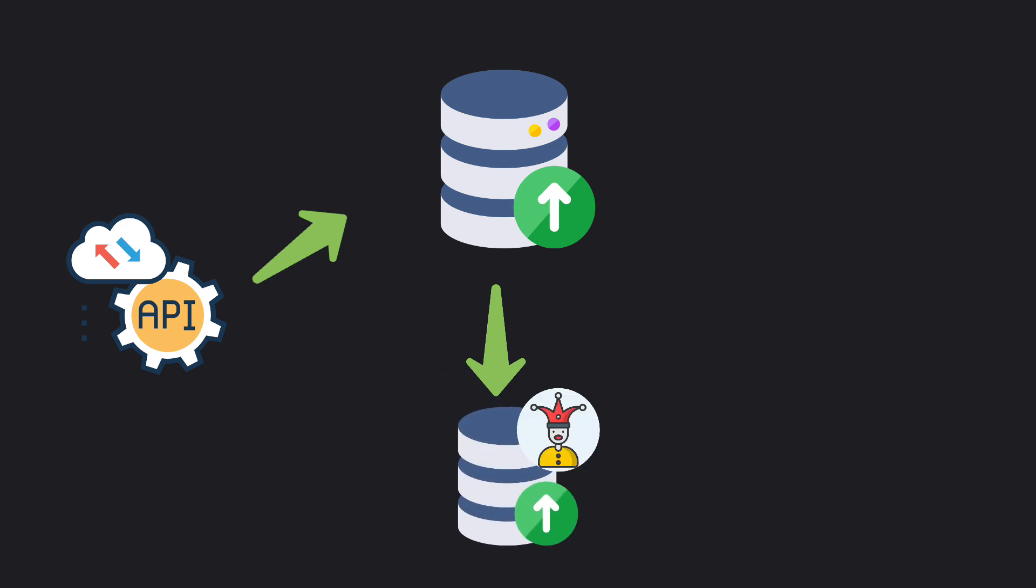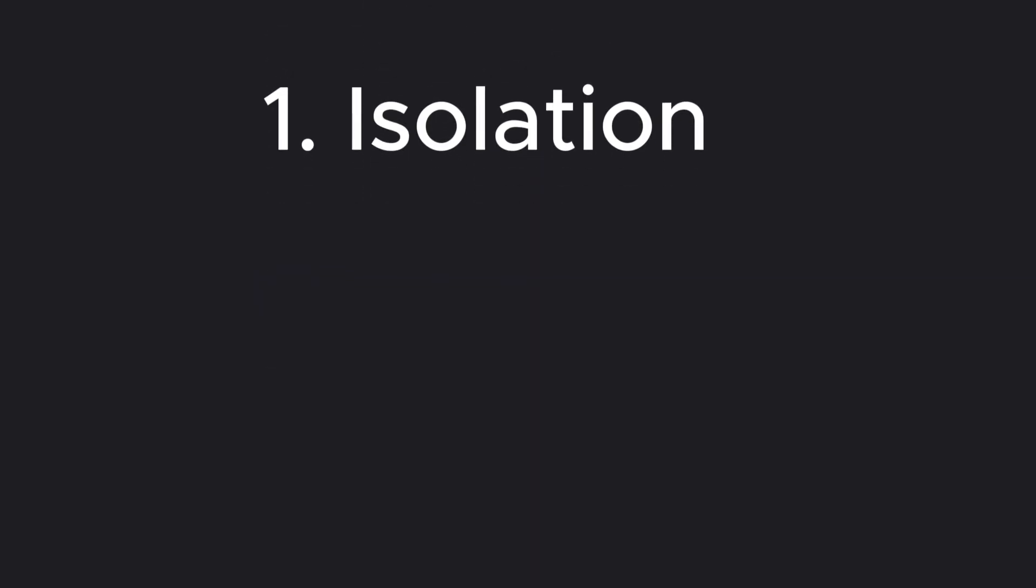So basically, Mockito, by mocking your data, helps you with isolation. It helps in isolating the unit of work from its dependencies to ensure that tests run in a controlled environment.